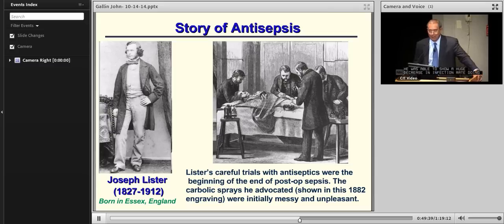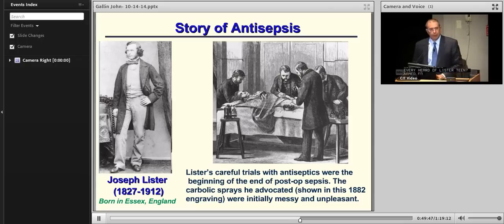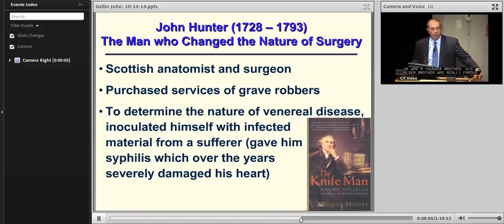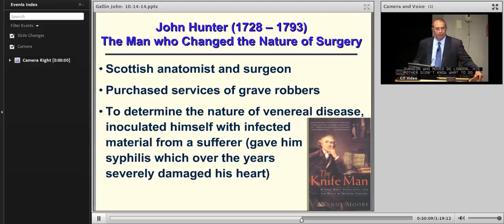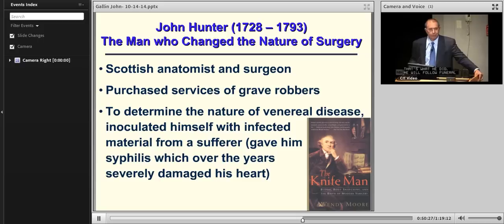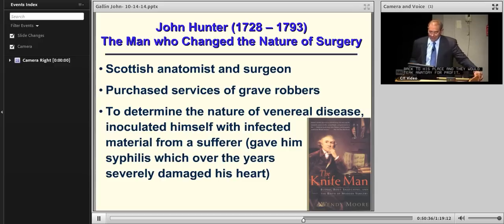A few comments about surgery. John Hunter is considered by some to be the father of modern surgery, living from 1728 to 1793. He was a Scottish anatomist and surgeon, younger brother of a famous surgeon who moved to London. His mother sent him to work with his brother, who had him rob graves for cadavers to teach anatomy for profit. In that process, he became a phenomenal surgeon, very skilled in anatomy and techniques. He also did something not acceptable today — he inoculated himself with material from a syphilis patient to determine the nature of venereal disease. He got syphilis, and went into heart failure because it damaged his heart valve. There's a book called The Knife Man, which I recommend if you want a fun read about surgery.